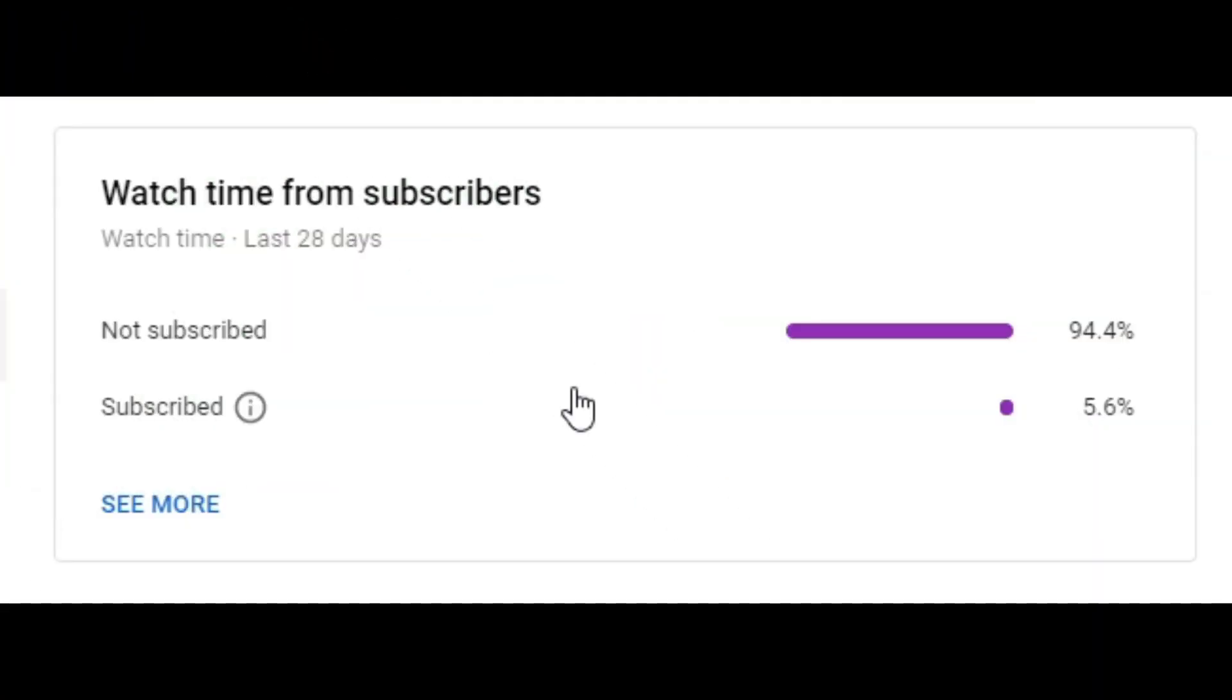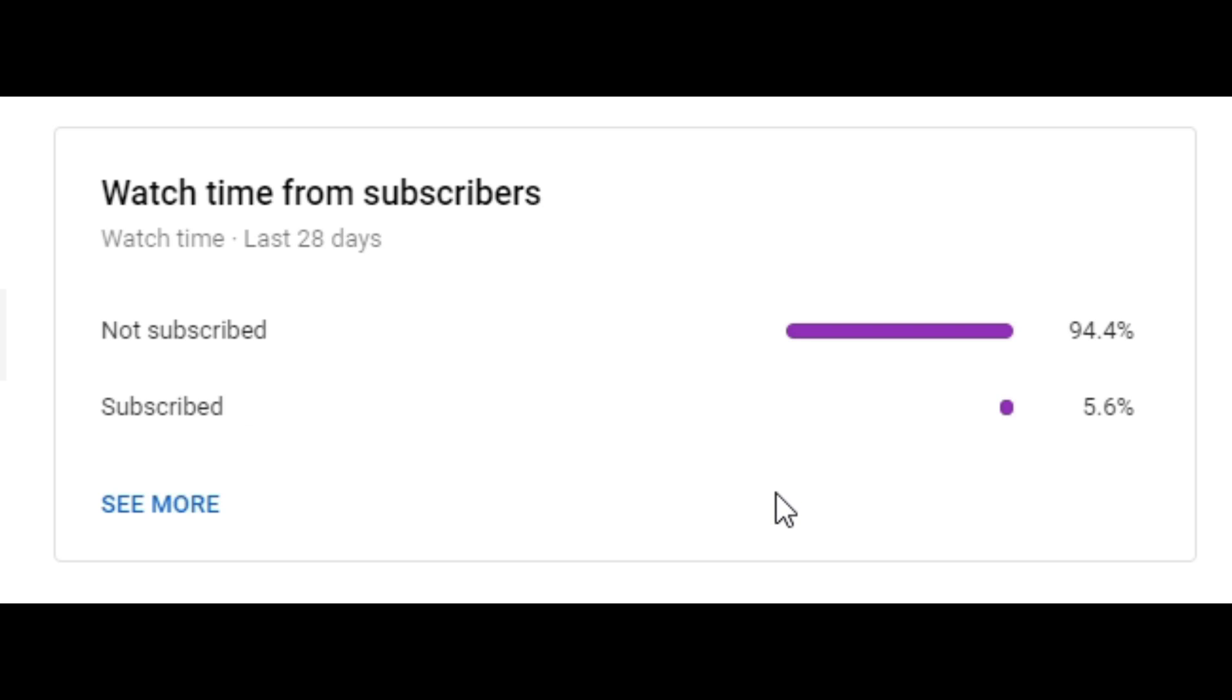I want to say guys, only 94.4 percent of people are not subscribed and only 5.6 percent of people are subscribed. So if you guys are not subscribed and you see the subscribe button is red and it's not gray, don't forget to smack the subscribe button. Do it like this, just smack it, smack it.